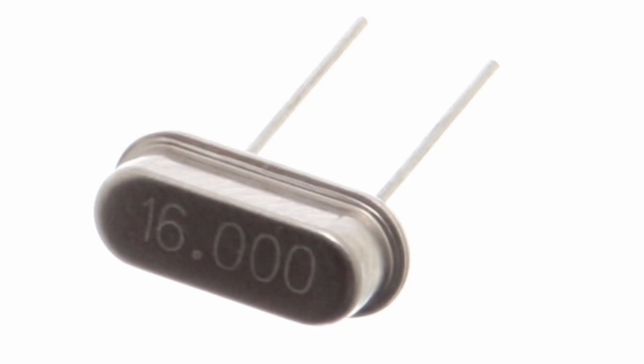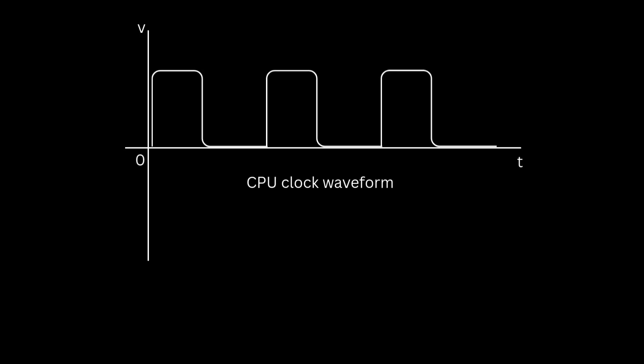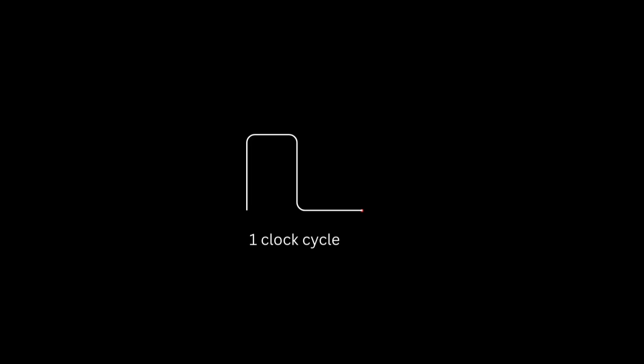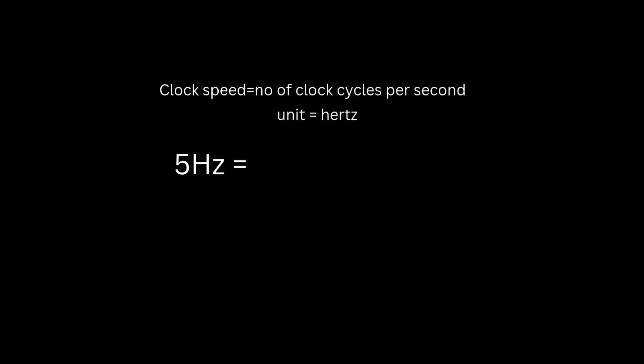At each clock cycle, the CPU processes part of the instruction. A clock cycle is from the beginning of the rising edge to the beginning of the next rising edge. The speed of the clock is measured in clock cycles per second. Its unit is hertz. That means 5 hertz is 5 cycles per second, and 200 megahertz is 200 million cycles per second.